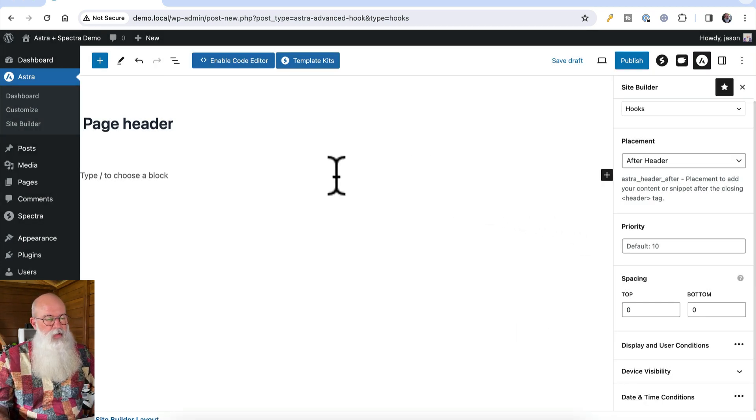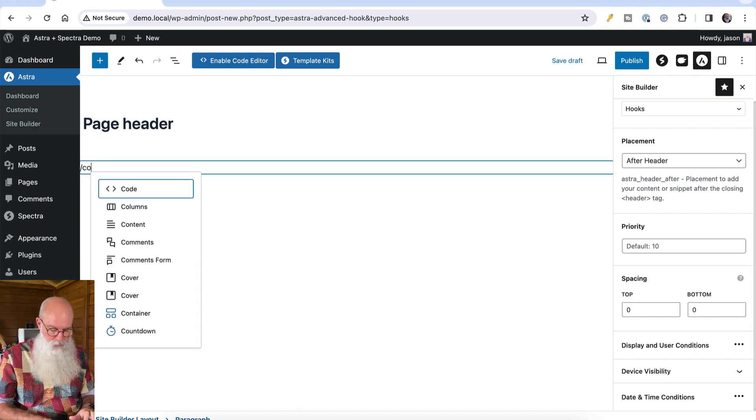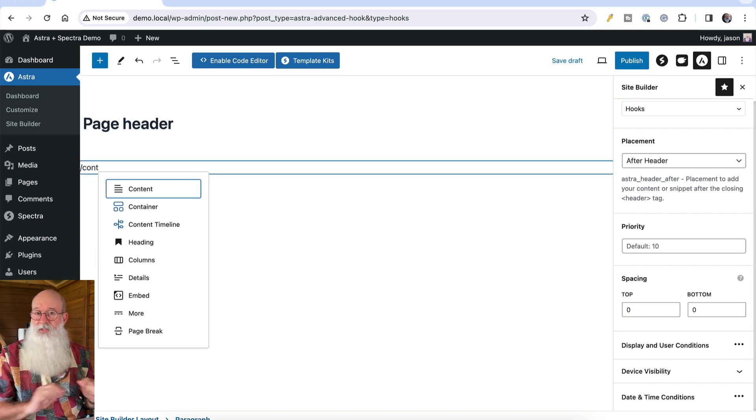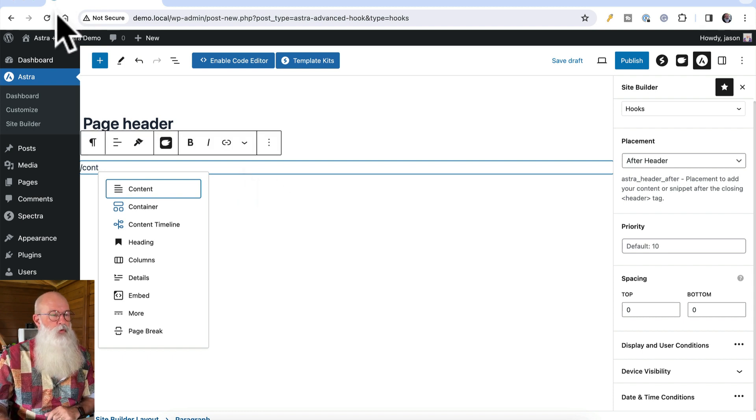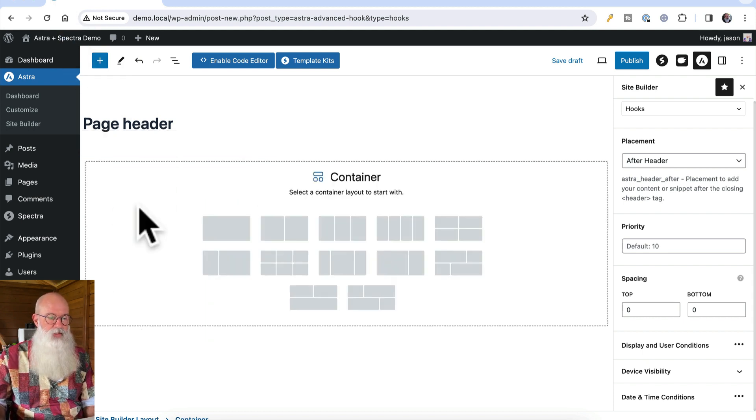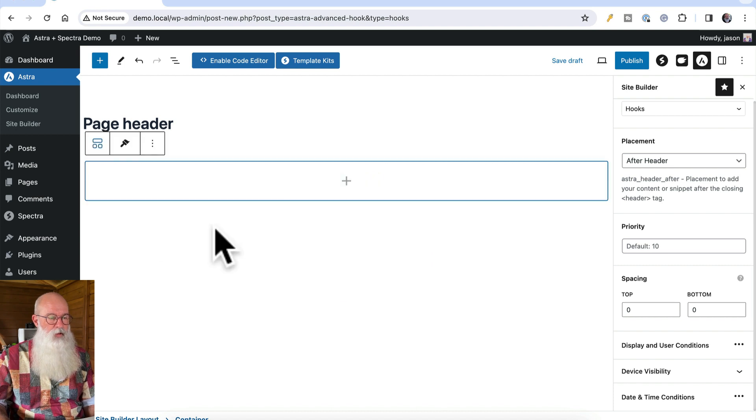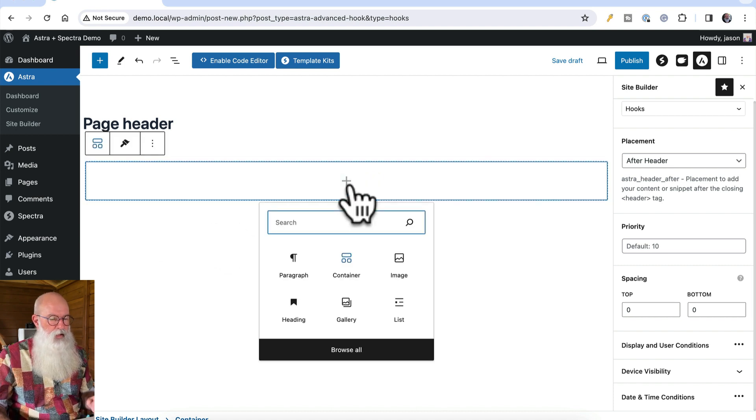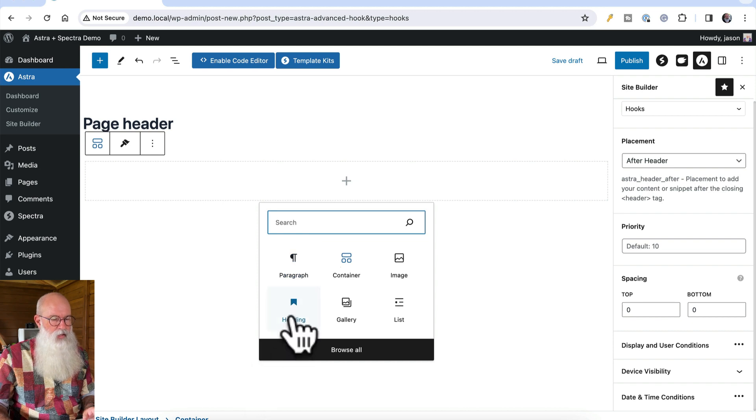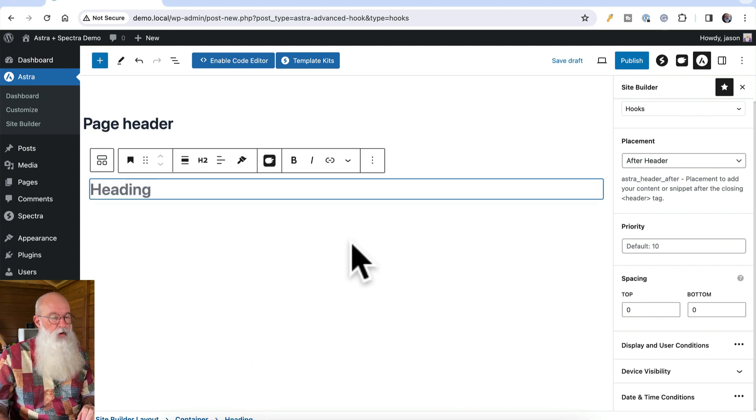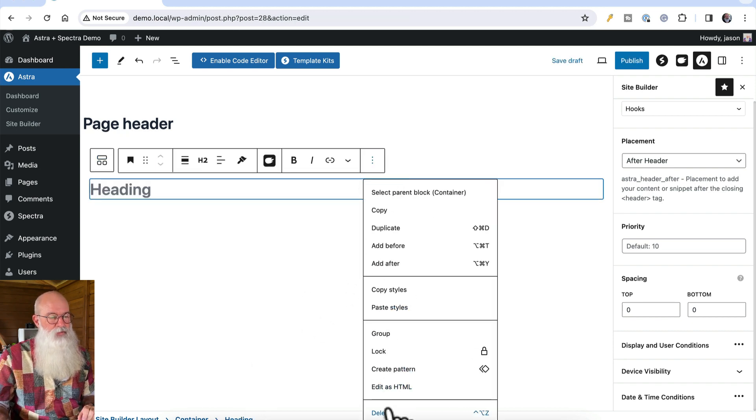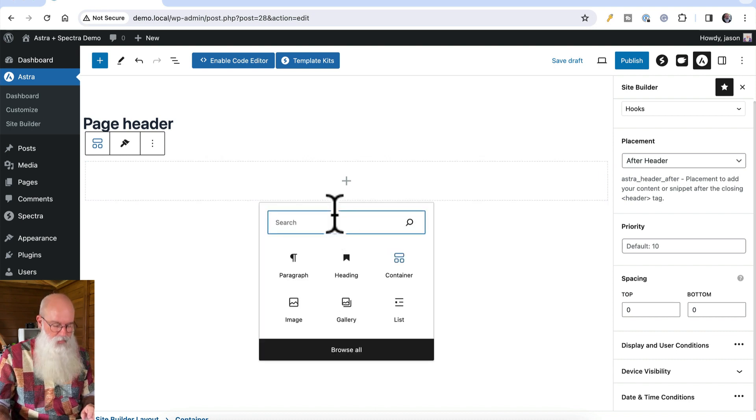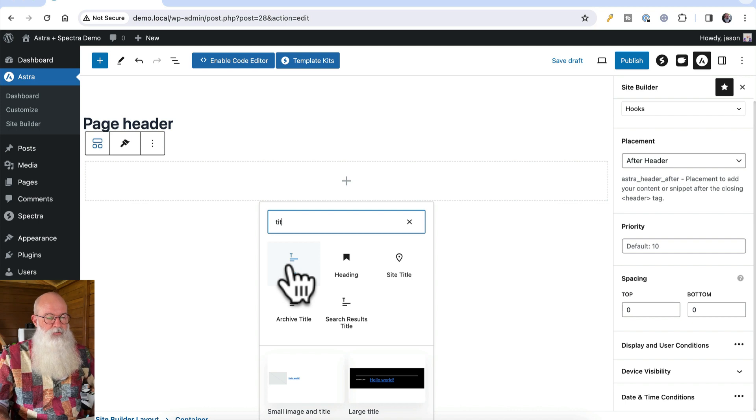Now, what I'm going to do is I'm going to start off by putting a container in. You can go forward slash and start typing if you know the block you're looking for, or you've got this guy up here. I'm going to grab a Spectra container, and I'm going to put that in. And I'm going to grab a heading. Actually, I've made that mistake before. I'm not adding a heading here. I'm adding the post title.